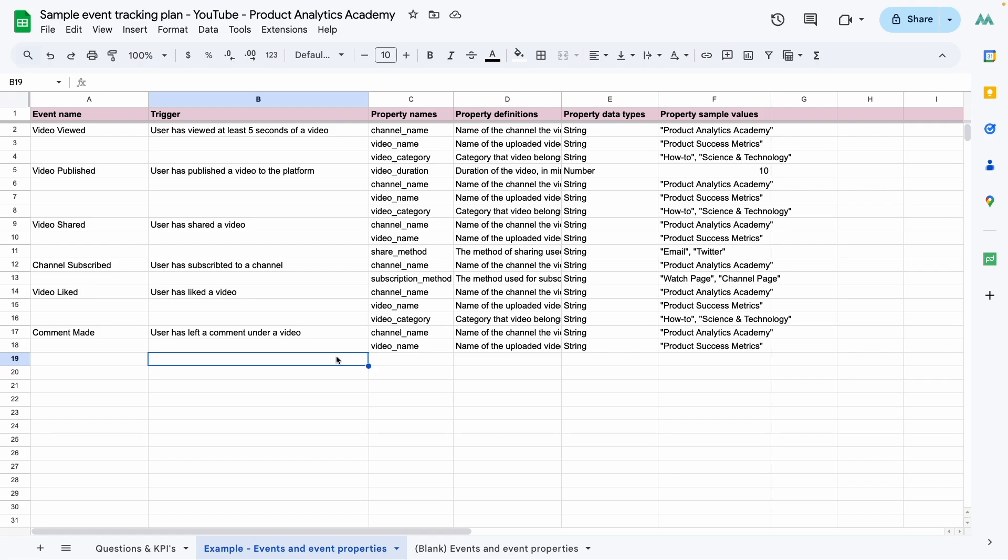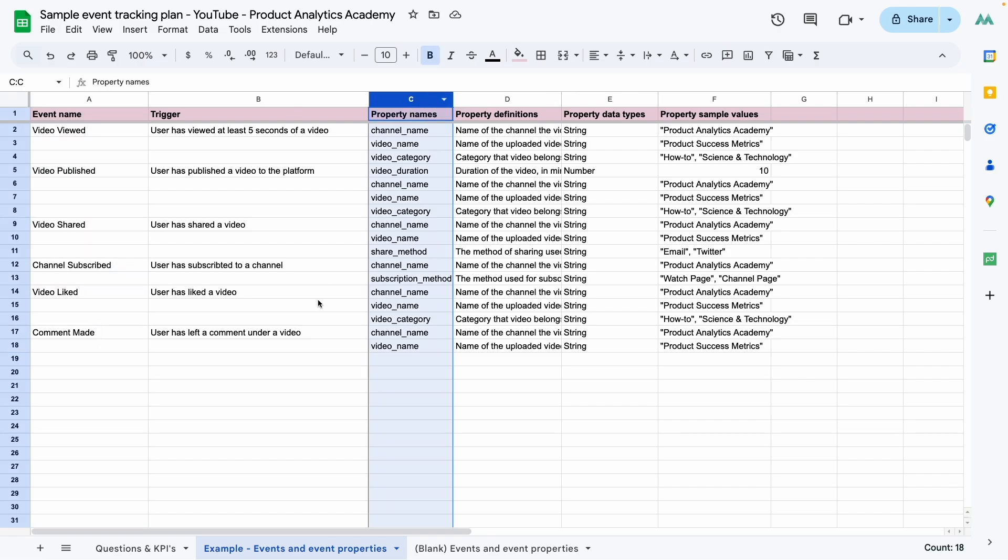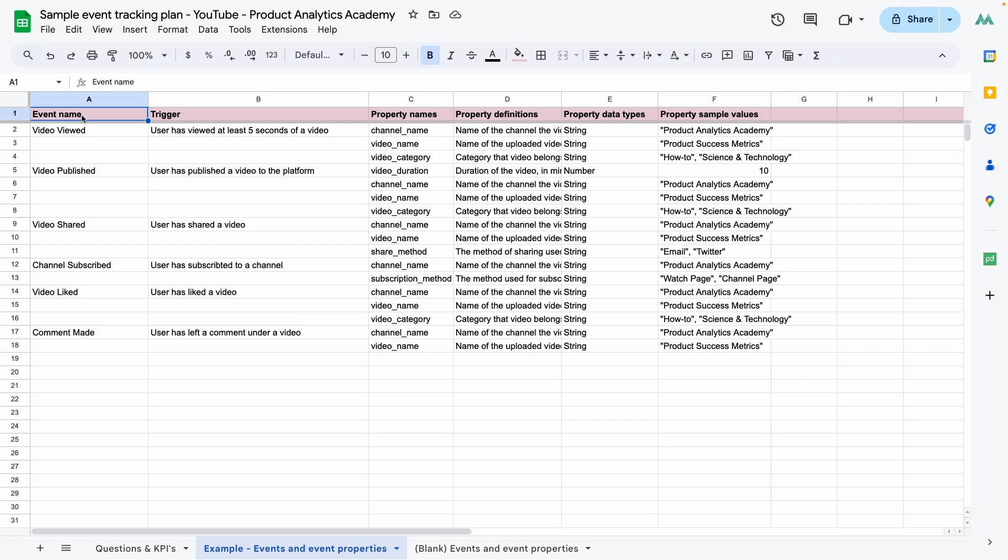In general, data that is tracked and sent to platforms like Mixpanel and Amplitude follows an event and property format. Each data point represents a timestamped user action and each data point is referred to as an event. The name of the event is the action that occurred. Properties refer to attributes of that action, attributes that provide context for the action that was taken.